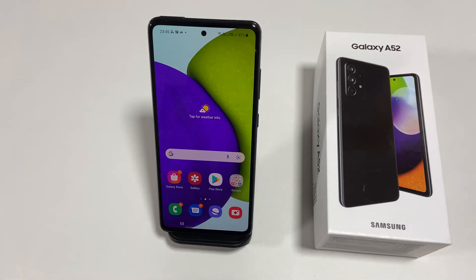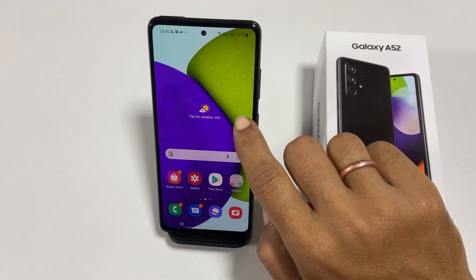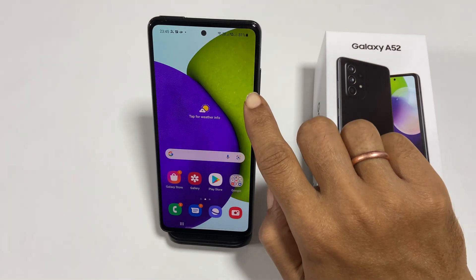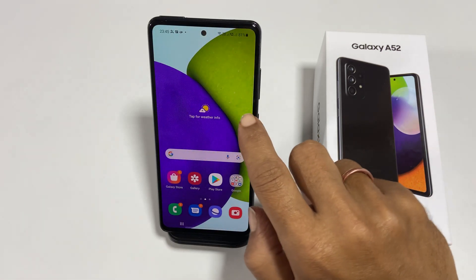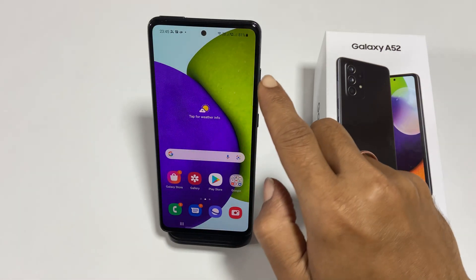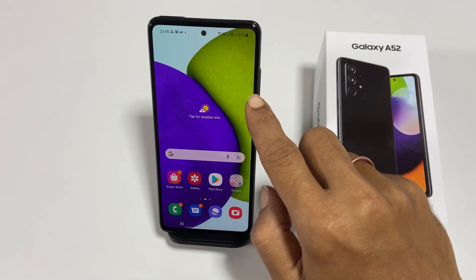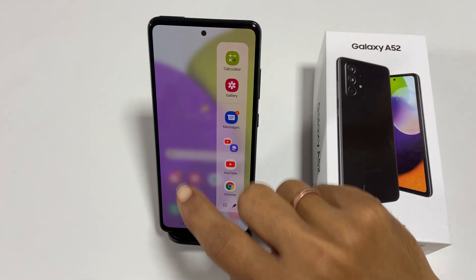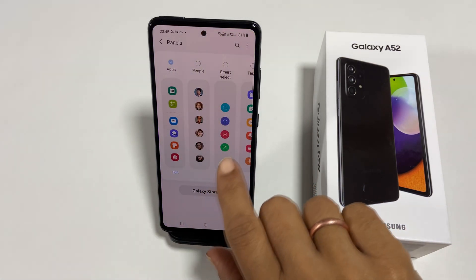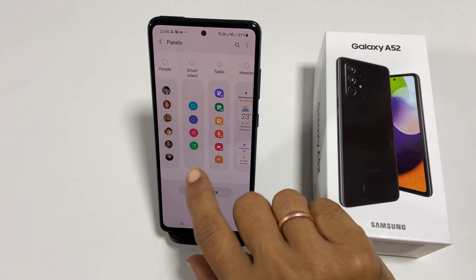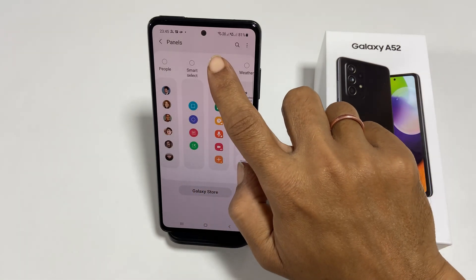The first method is using the edge panel. To use this method, go to the edge panel by swiping left. You can identify the edge panel by the white line. Tap on the setting and add the Tasks panel to the edge panel by selecting it.